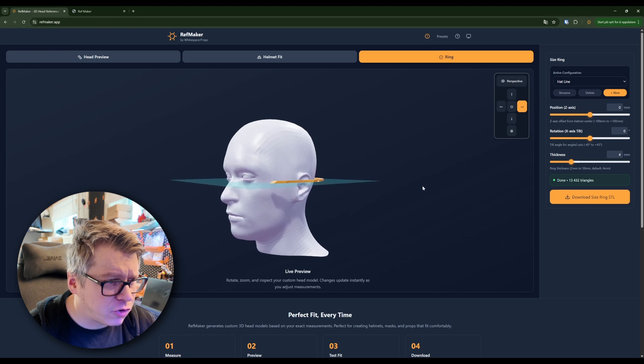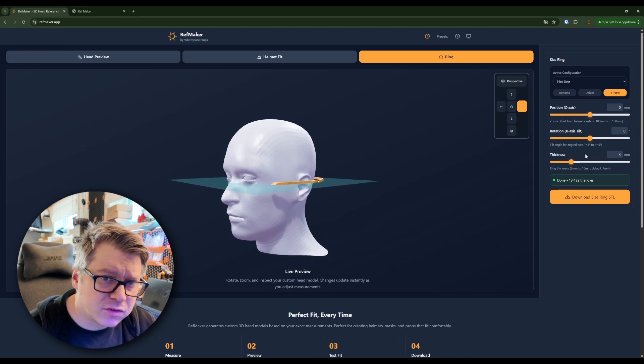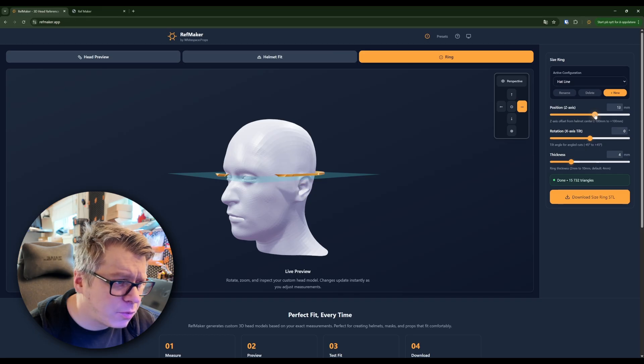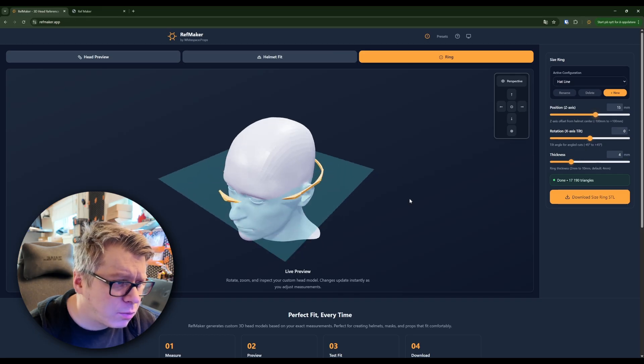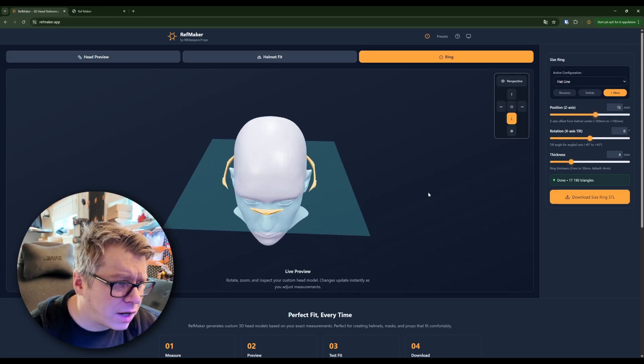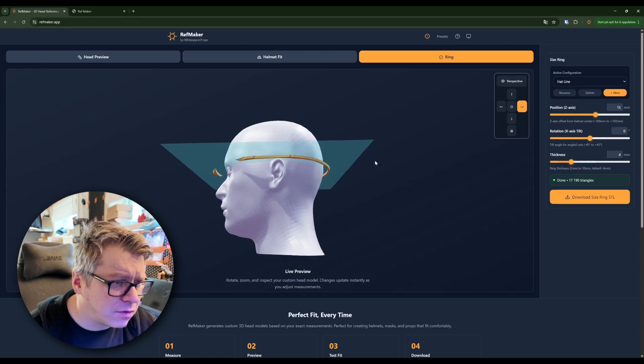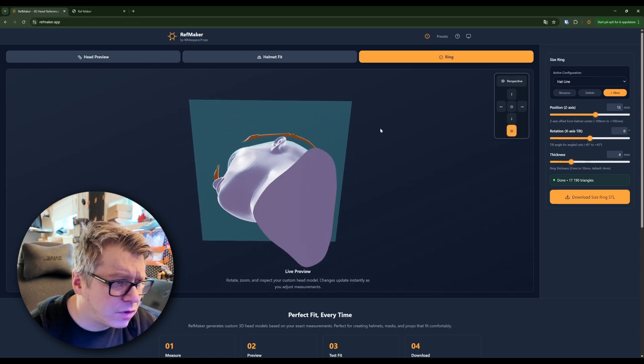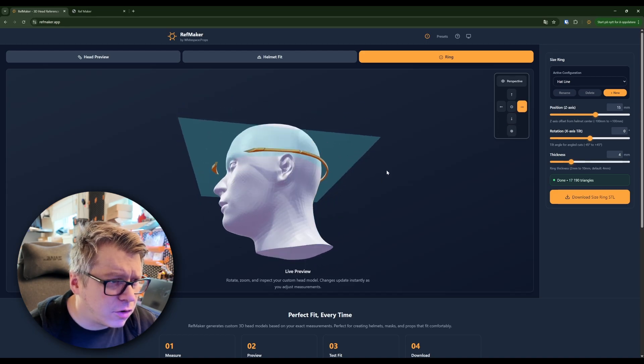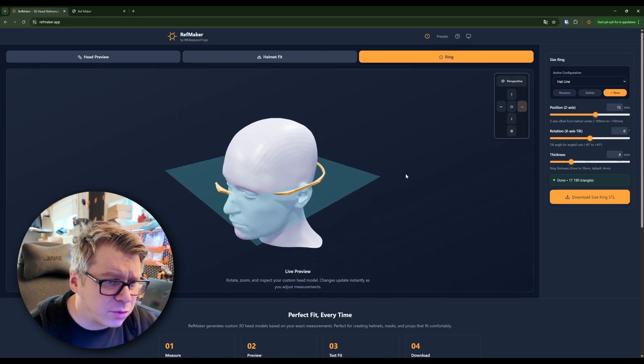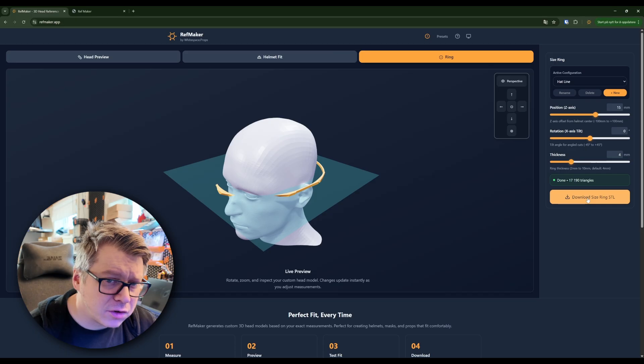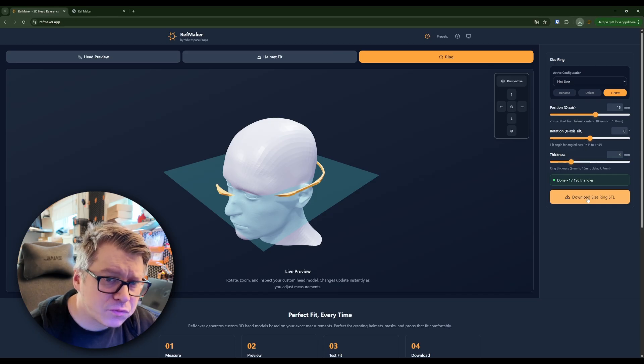Making sure that it will fit, so I can position this a little bit upwards. Making sure I get a good indication of whether or not this will work. So when I'm here, I can download the size ring like that, and then I will print it.